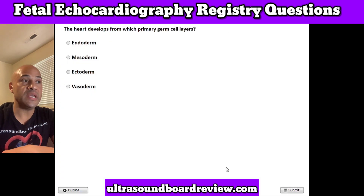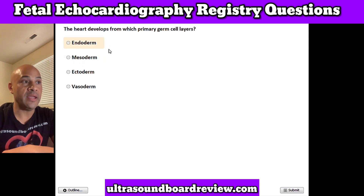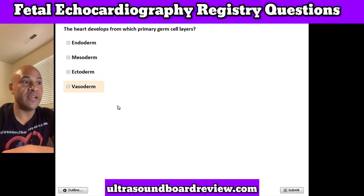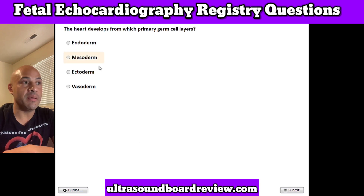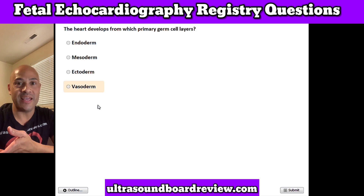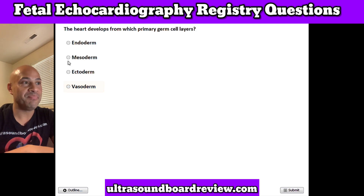Question 15. The heart develops from which primary germ cell layer? A. Endoderm, B. Mesoderm, C. Ectoderm, or D. Basoderm. The answer is B. Mesoderm. Basoderm is actually a medication that treats eczema. Mesoderm is the correct answer.